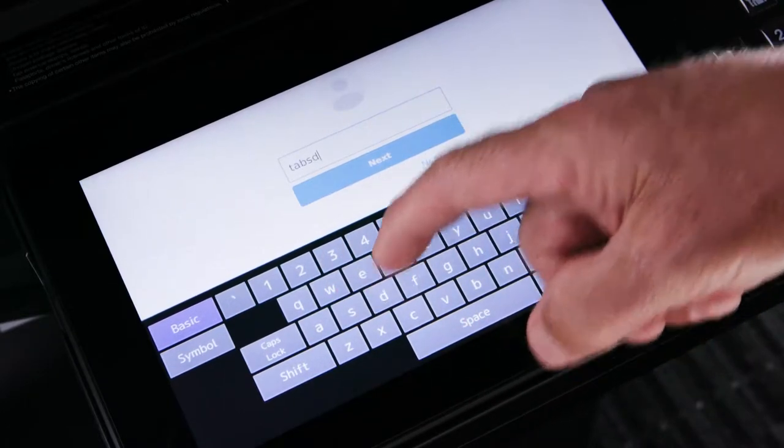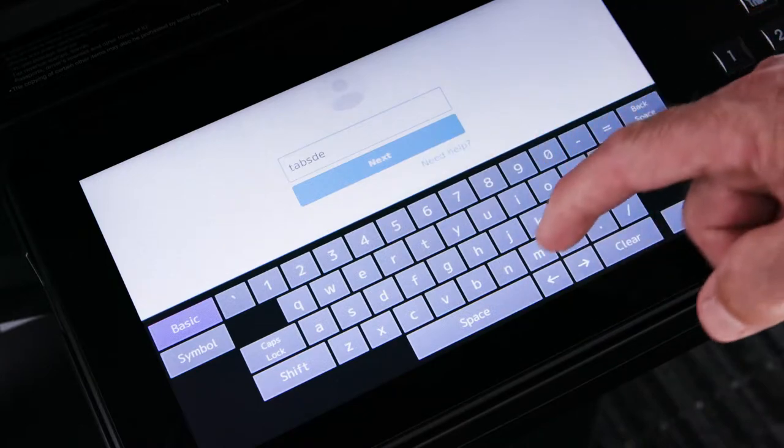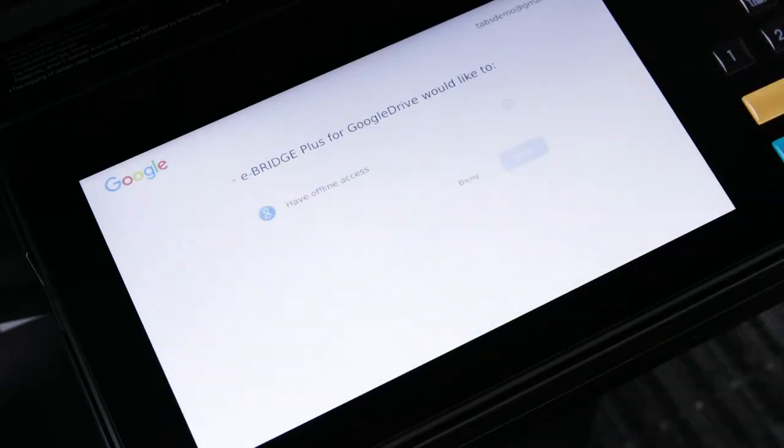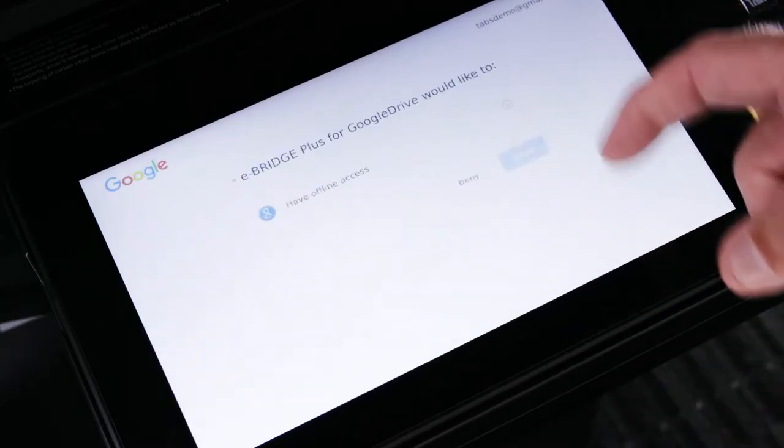Once signed in, you'll be able to view all documents that are stored in your account. First, we'll demonstrate how to scan to the cloud.